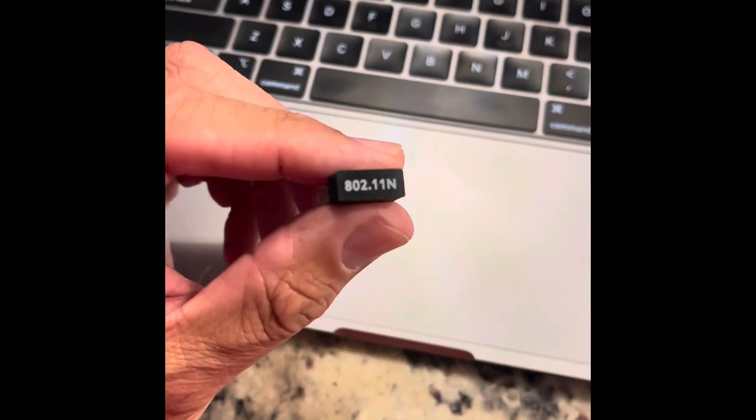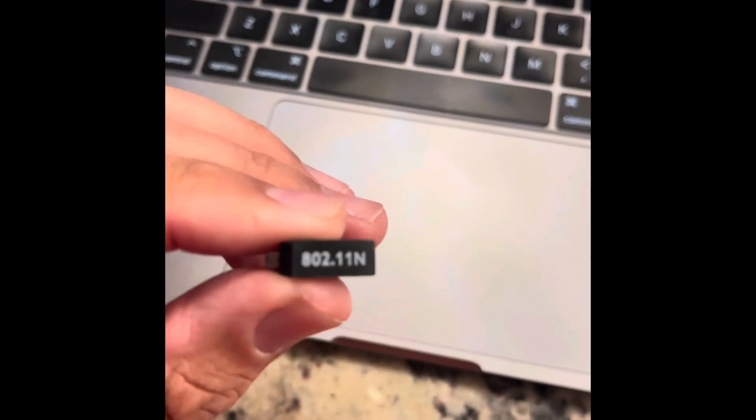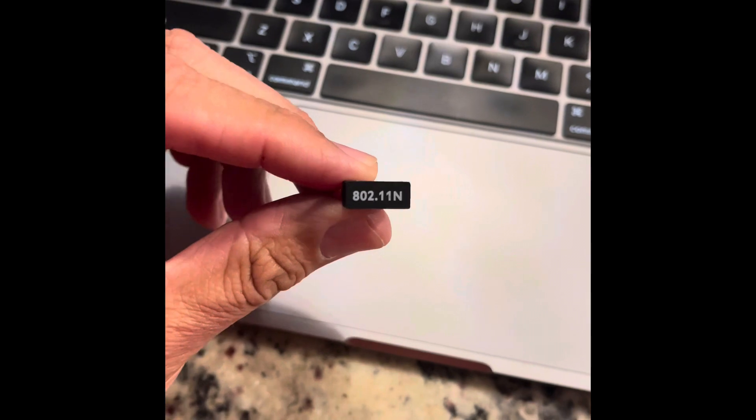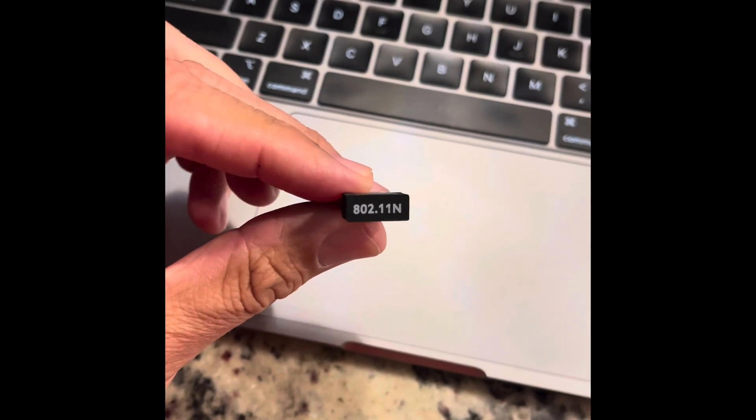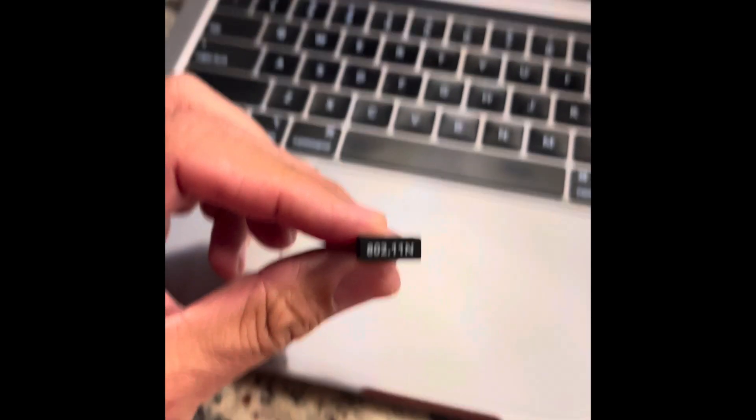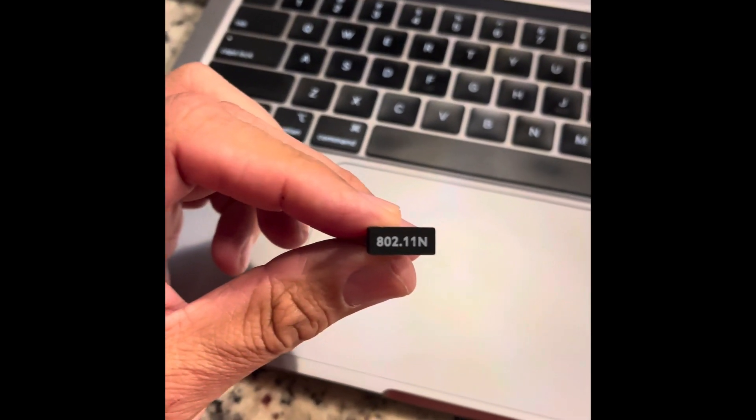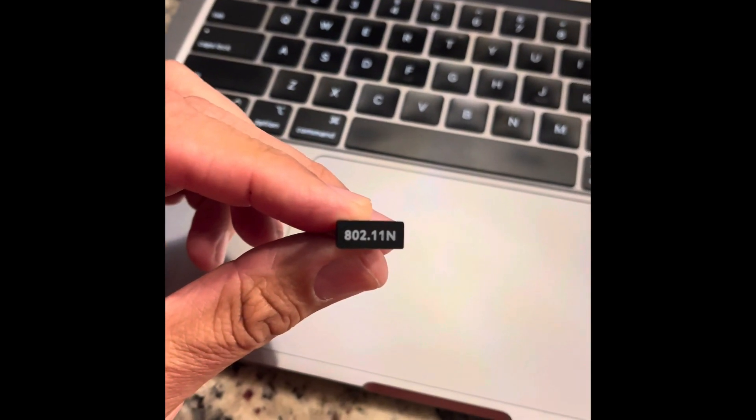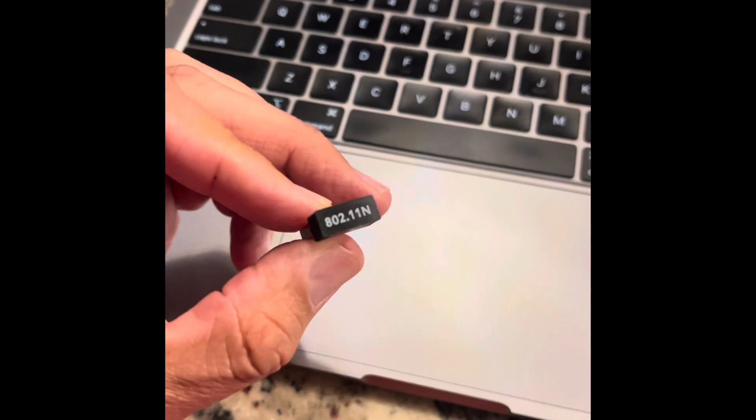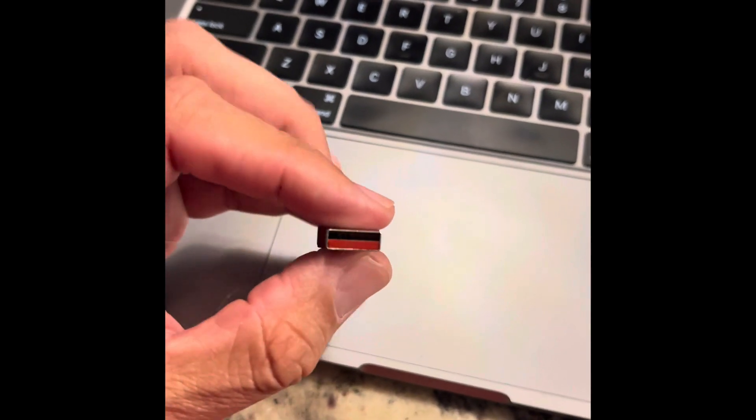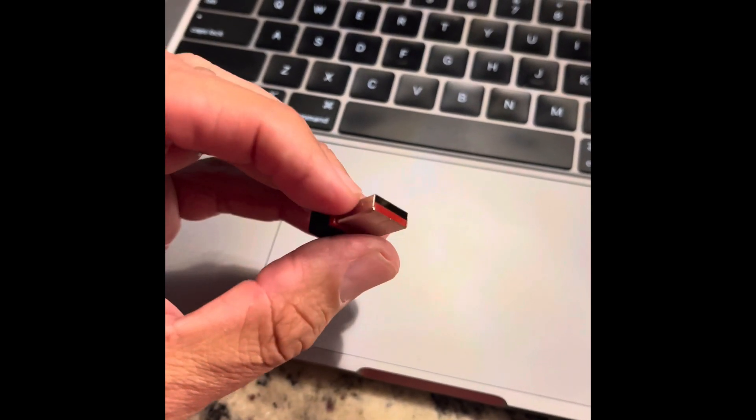This is the new wireless dongle I got from Aliexpress. It's an 802.11n signal. Tiny.